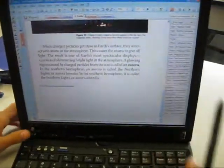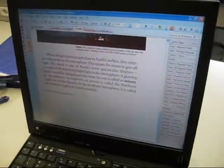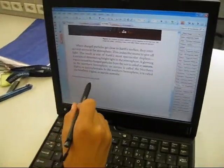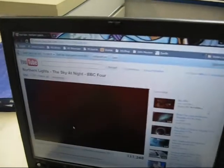As you can see, the great thing is you can have links. This link takes me to a video of the Northern Lights.